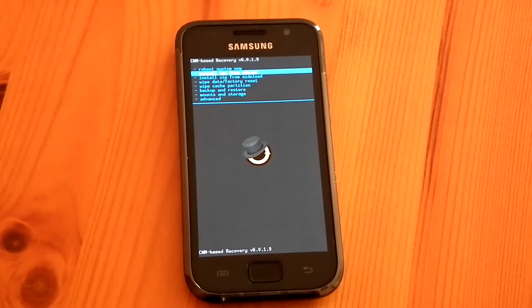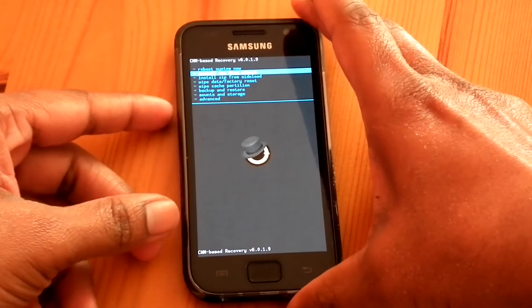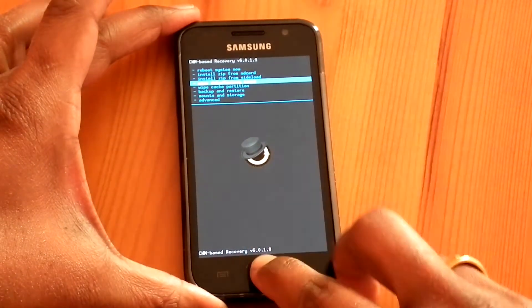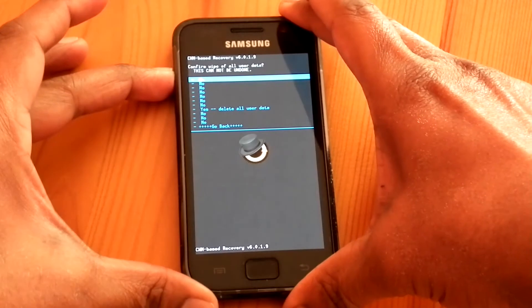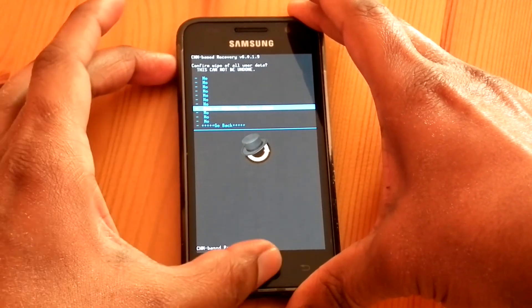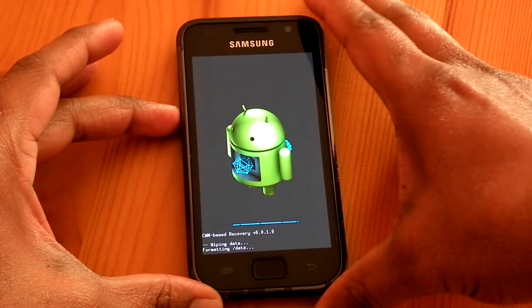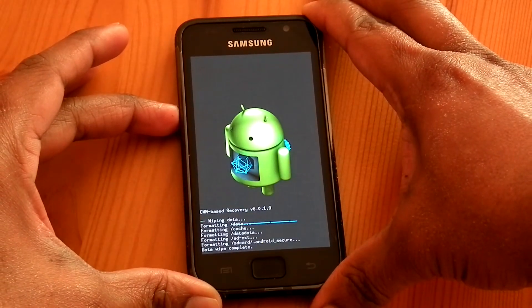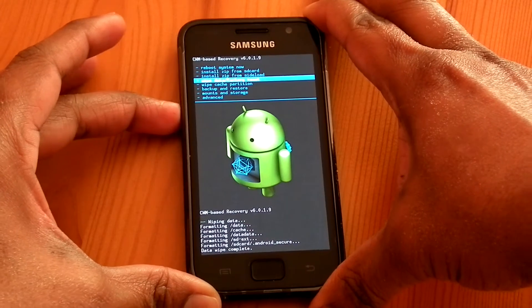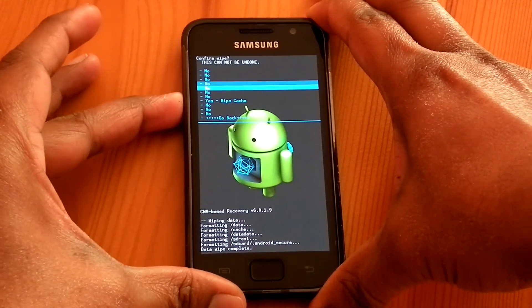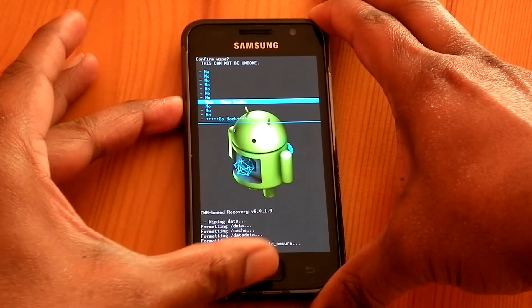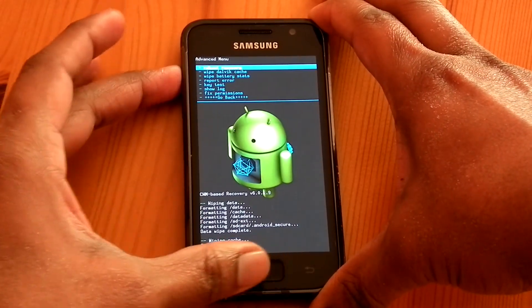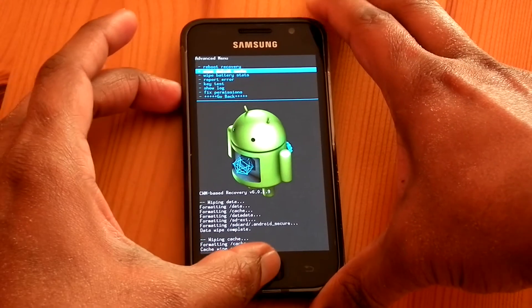Now I am in recovery mode. So first do wipe data/factory reset. Then wipe cache partition. And go to advanced and wipe the Dalvik cache.